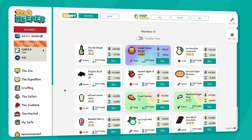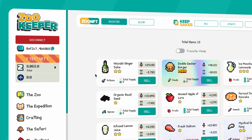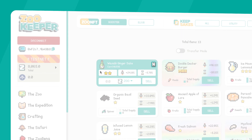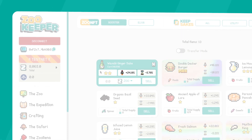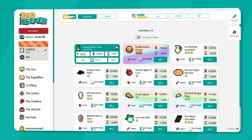On each Zoo Booster card, you can see its category, level and class, as well as the boost and lock time reduction stats.